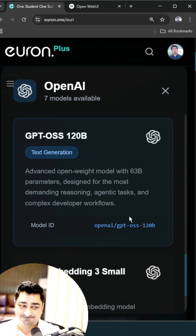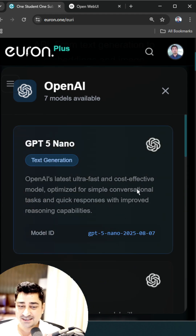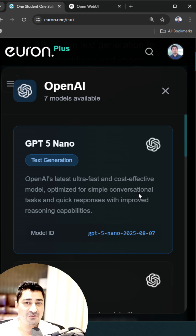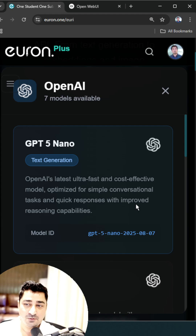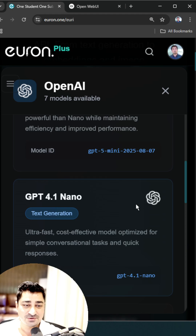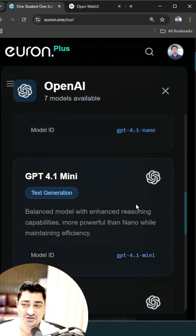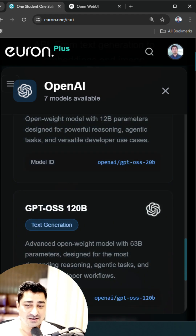Just explore it — it's one of the best powerful models. We have already updated it; it was launched yesterday and is now available on your most popular platform like Euron. Go ahead, use URI as a chat, use URI as an API, let me know, and enjoy the live. Thank you so much.